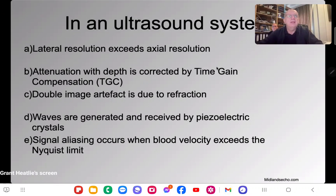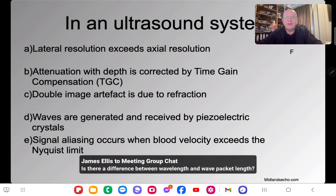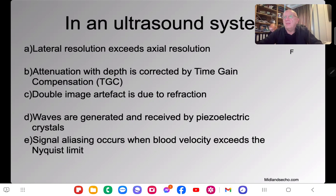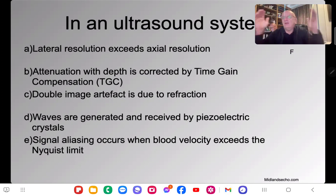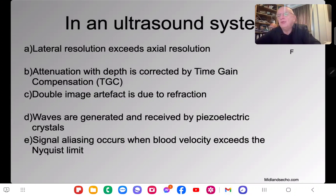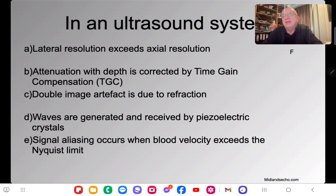Coming back to the question: lateral resolution exceeds axial resolution — the answer is false. Axial resolution is better. But the real point isn't the question itself; it's what we've discussed about lateral and axial resolution. There's an important distinction between wavelength and wave packet length. A wave packet is a little bundle of ultrasound containing two, three, four, or five wavelengths; in continuous wave it's infinitely long.